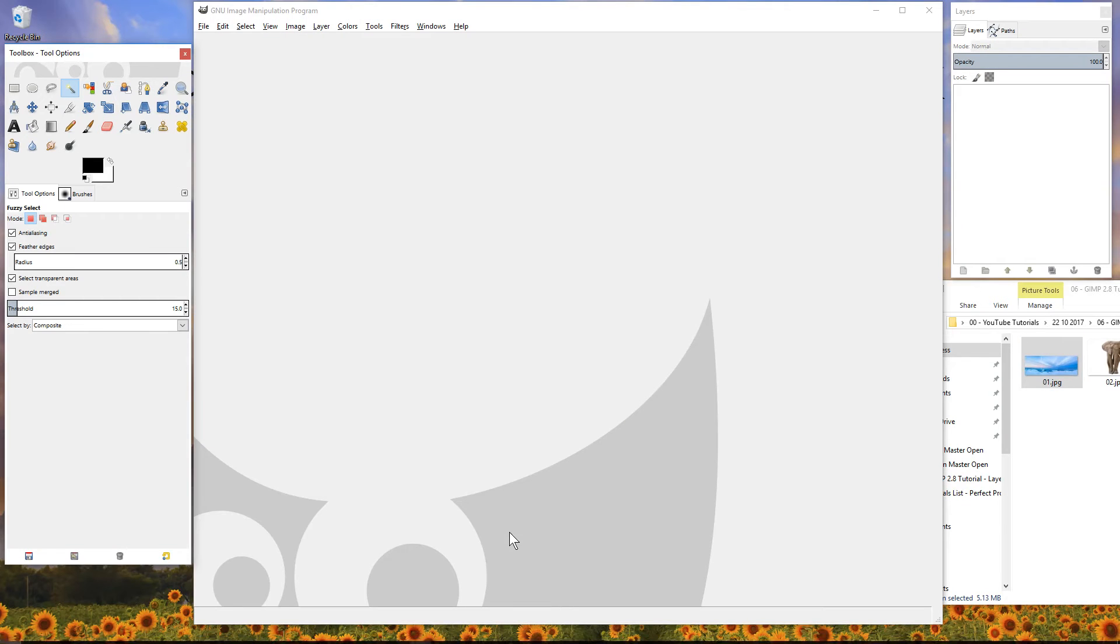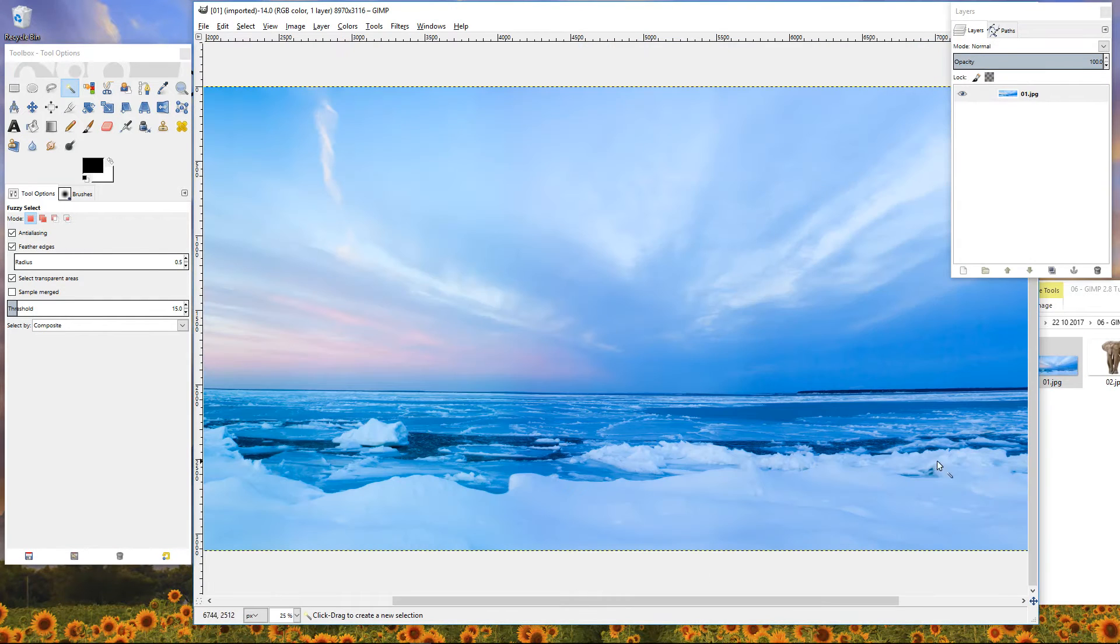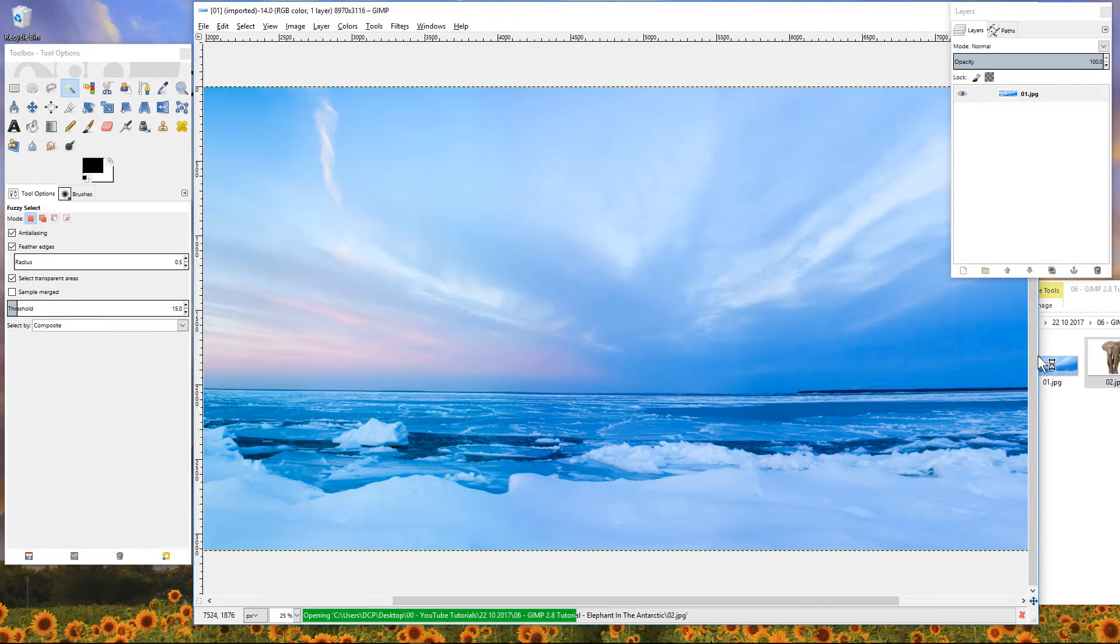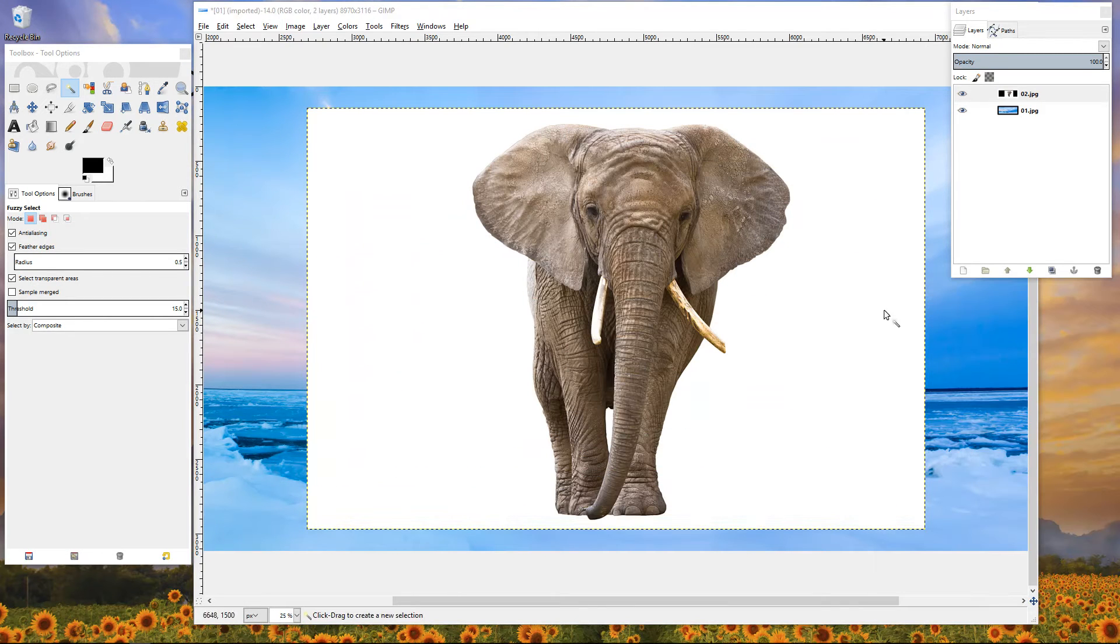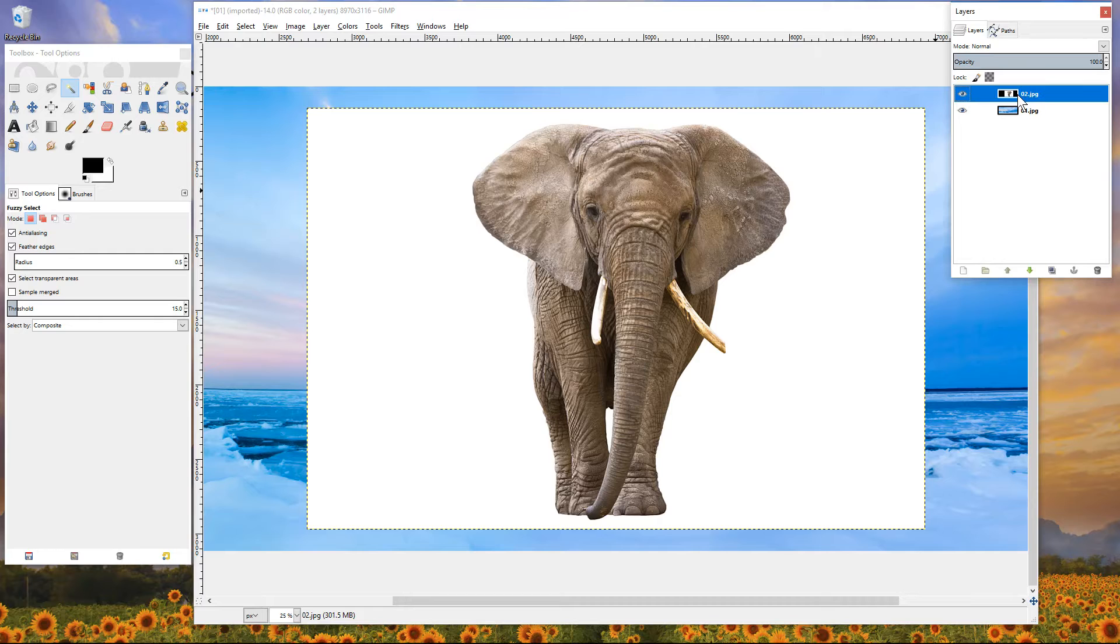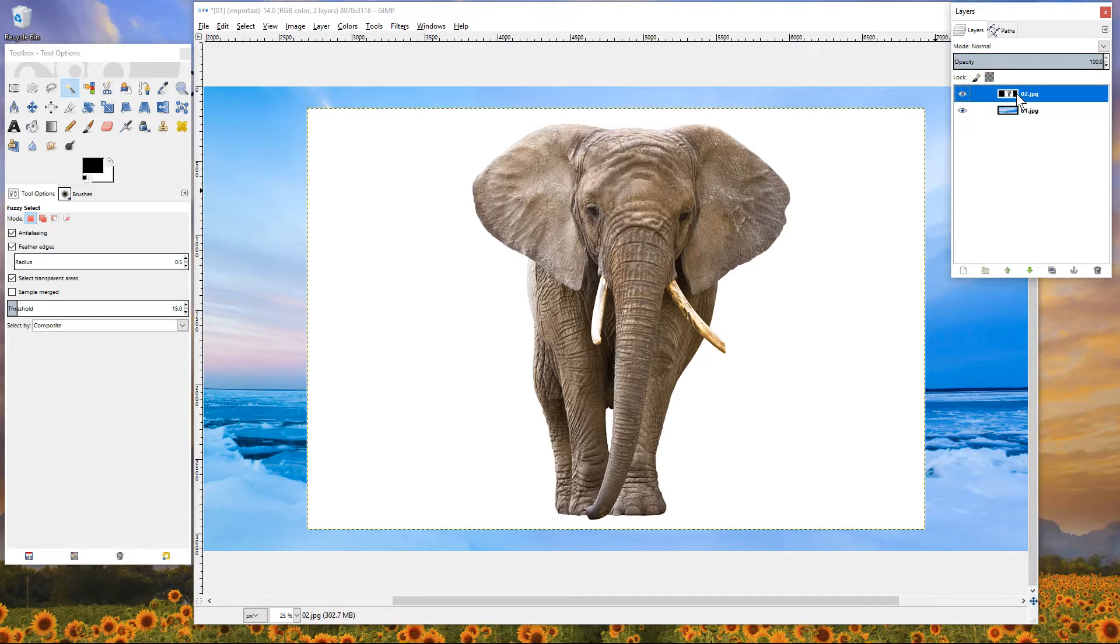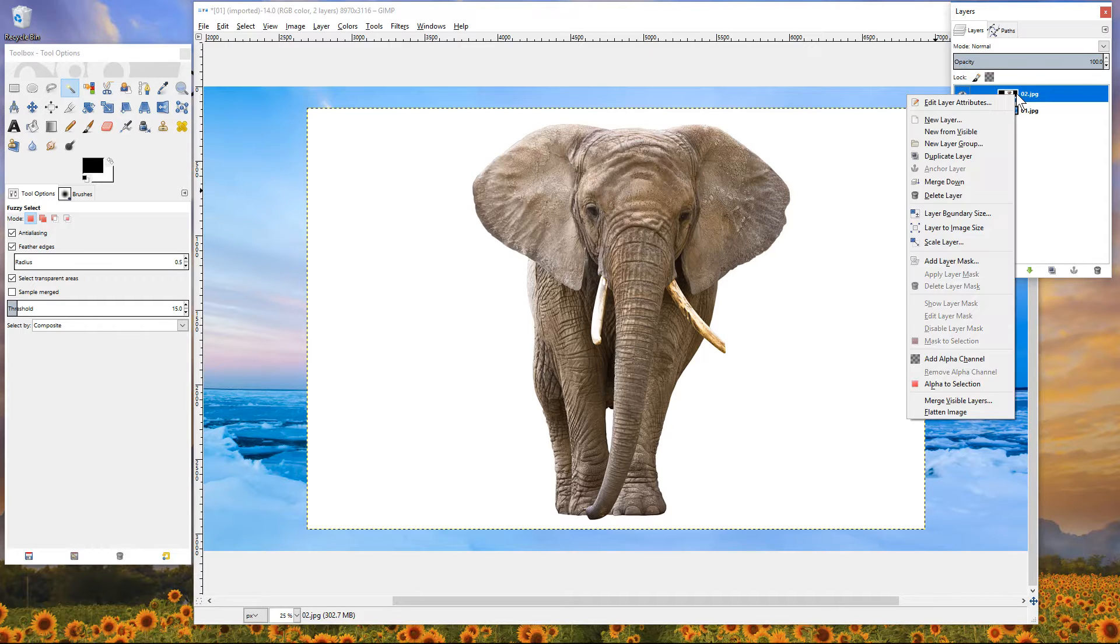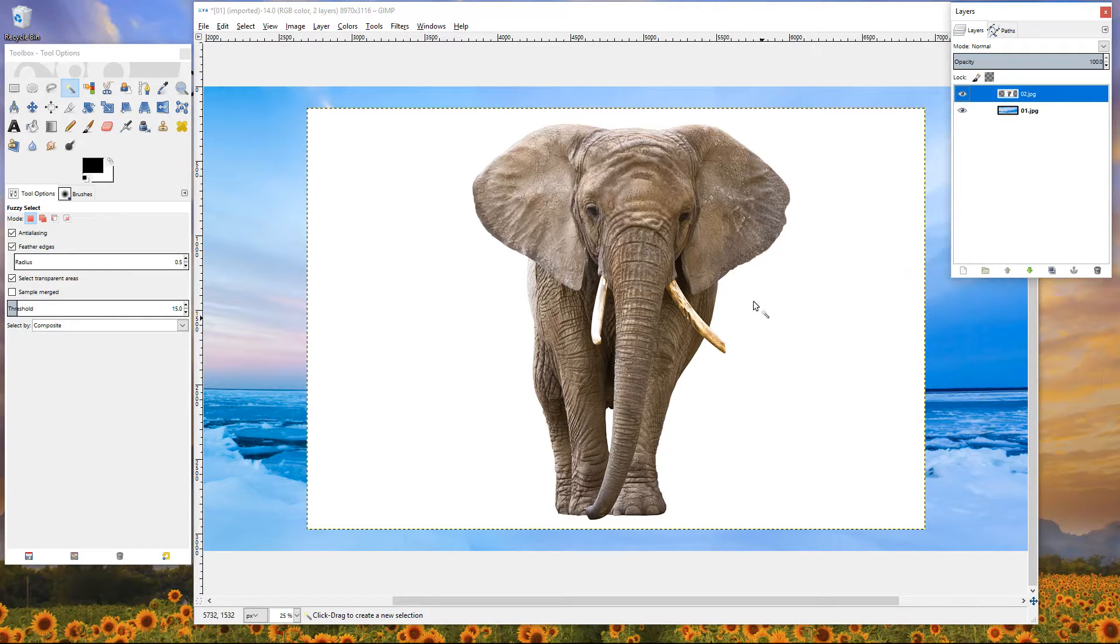So we'll open up GIMP software and we'll drag and drop the background, this picture of this ice background, and we'll drag and drop the picture of the elephant into the canvas. The first thing we want to do is right click - we can see there's two layers here, there's the background layer and there's the picture of the elephant. We're going to right click on the elephant and add an alpha channel.